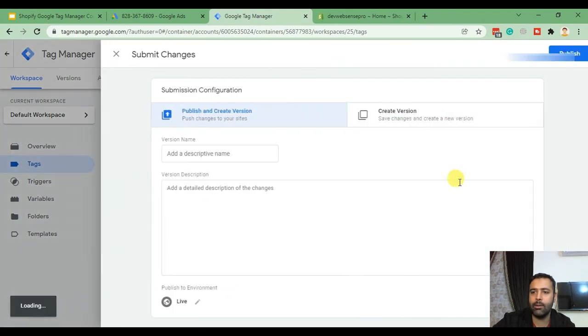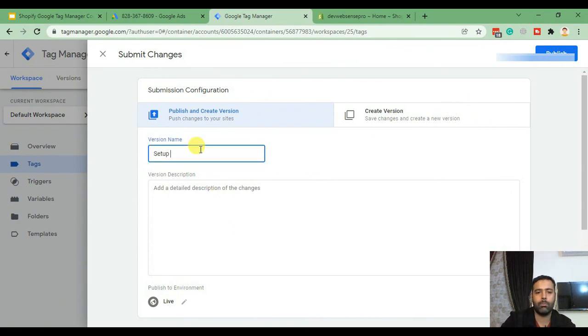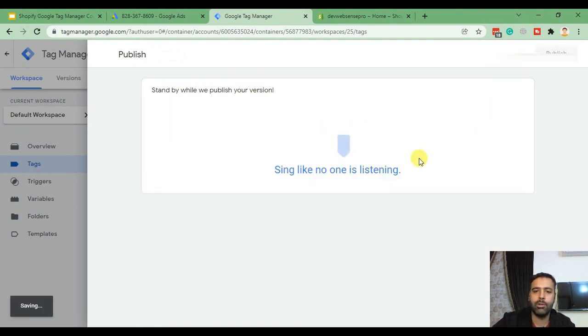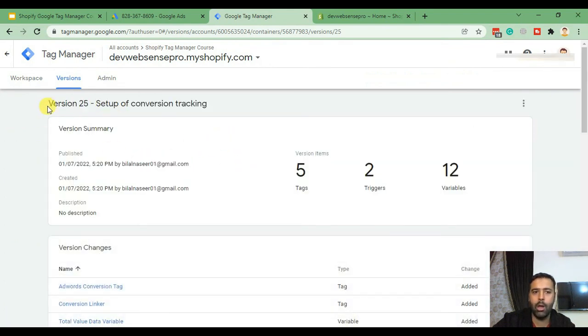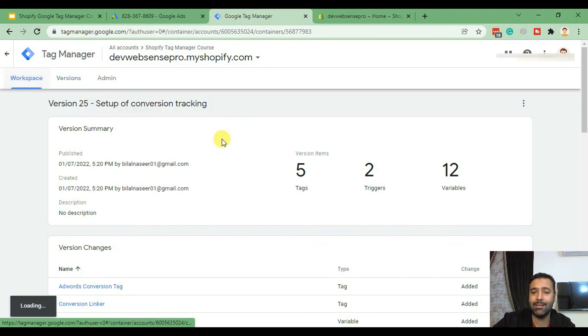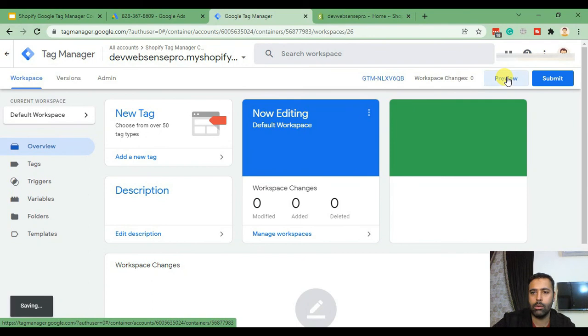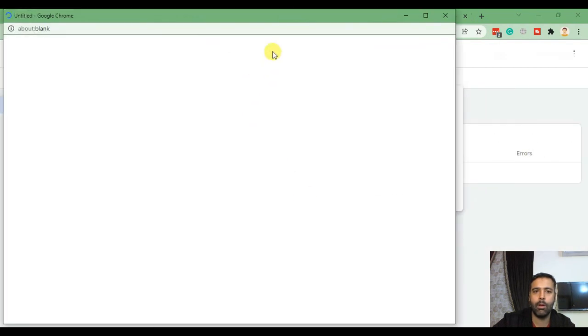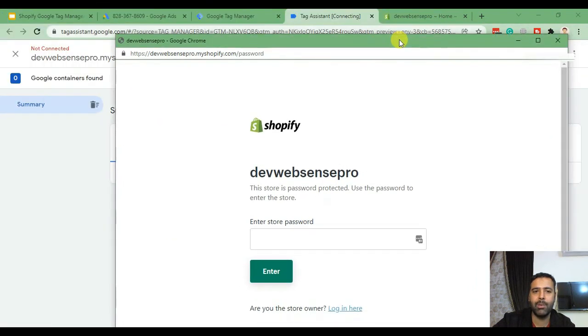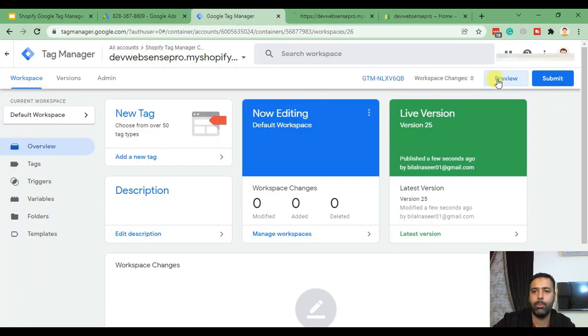Now click on Submit. I'll name this version 'Setup of Conversion Tracking' — you can leave it blank or add whatever you want. It's just for the version control system. As you can see we have Version 25. After setup of conversion tracking we will test if it's working properly — click Preview. Once again we have our Tag Assistant open — click Connect. Now we'll do a test purchase to make sure it's working fine. It's asking for the password, let me go back, close the window, and reopen the Tag Assistant.